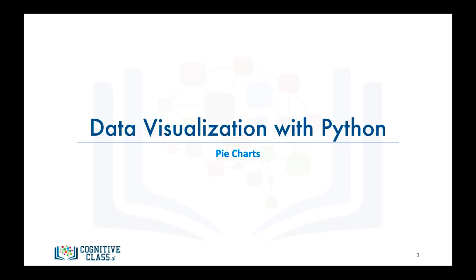In this video, we will learn about another visualization tool, the pie chart, and we will learn how to create it using matplotlib.